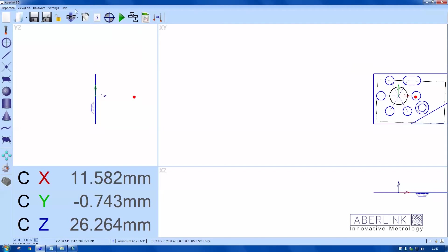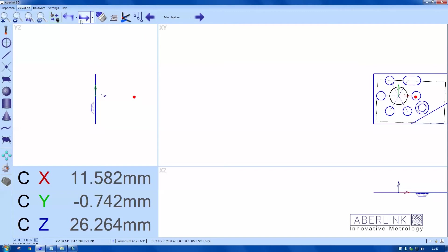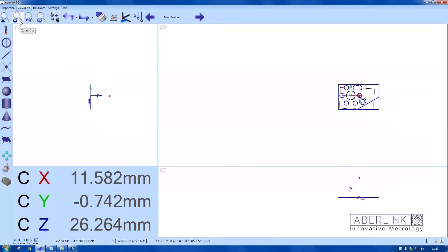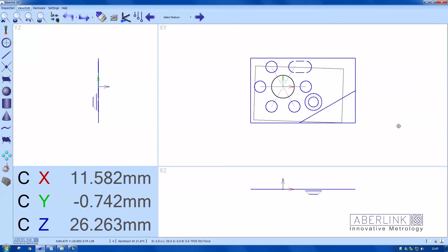I'm just using the view menu to zoom out a little bit and using the mouse to centralize the image.